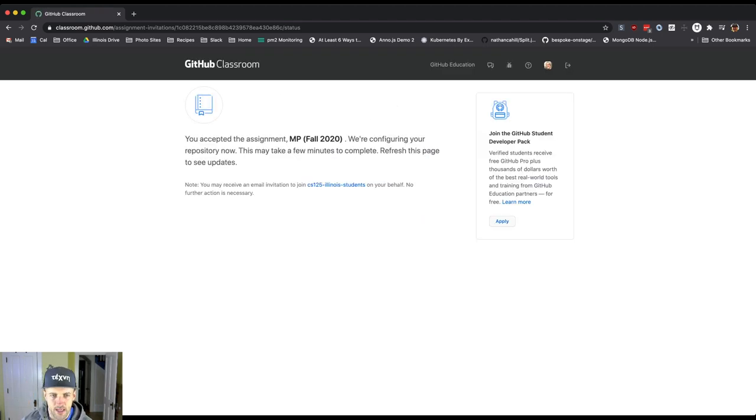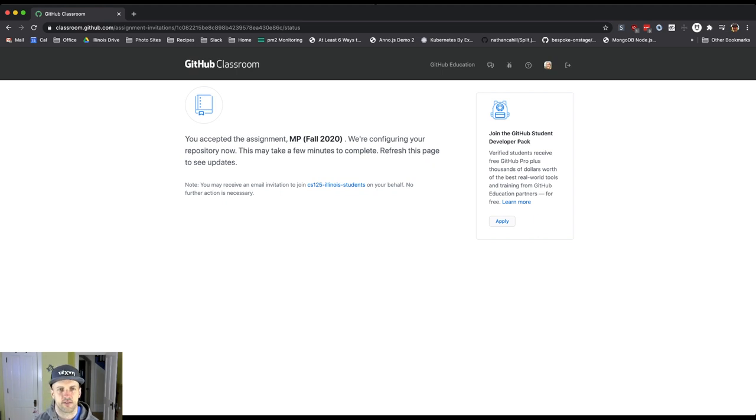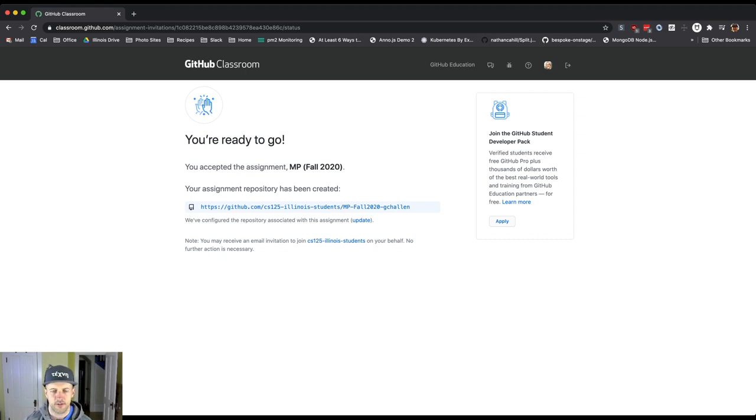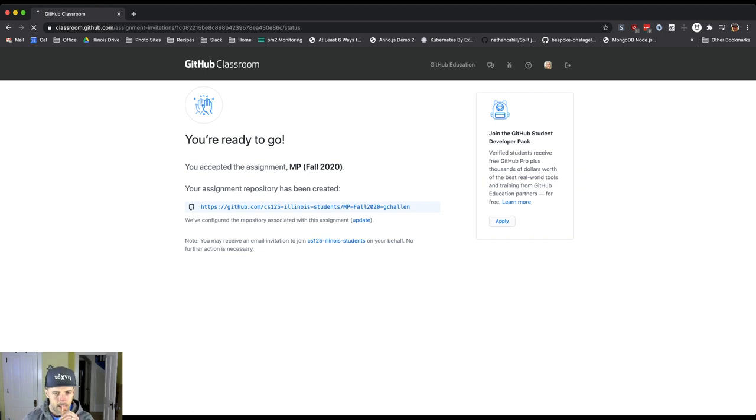This sometimes will take a minute to finish. It looks like I have to refresh the page to see updates. Okay, great. So now I've got my repository. I'm going to show you what this looks like. So we're going to click on this link.